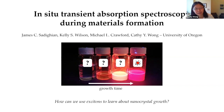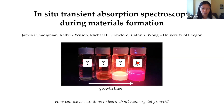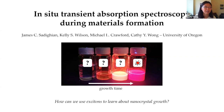Today I want to tell you all a story about how we can use transient absorption spectroscopy to actually measure materials in situ during formation, to actually learn something about the materials formation process. I want to focus on a story about the formation of lead halide perovskite nanocrystals. Probably everybody's heard at least a little bit about these materials at this point.